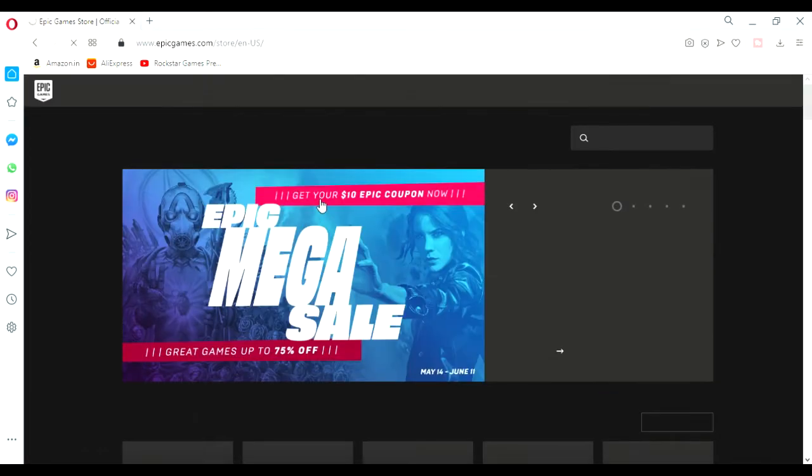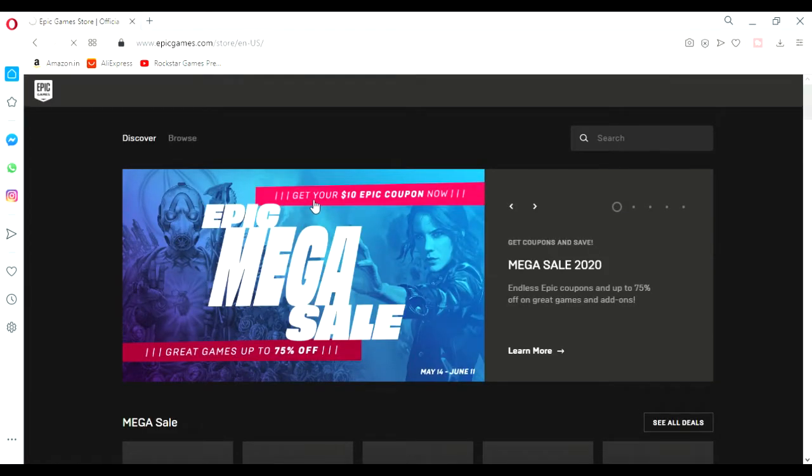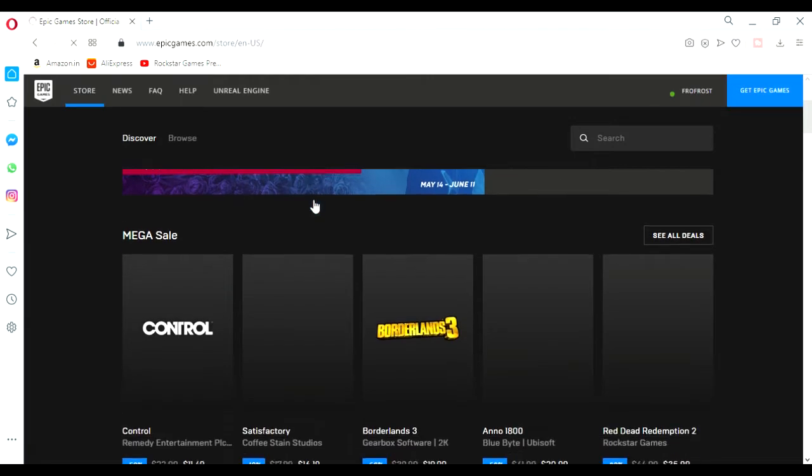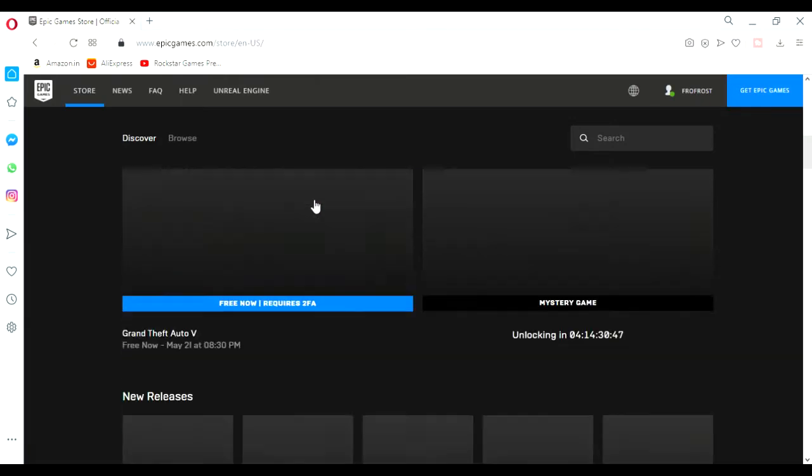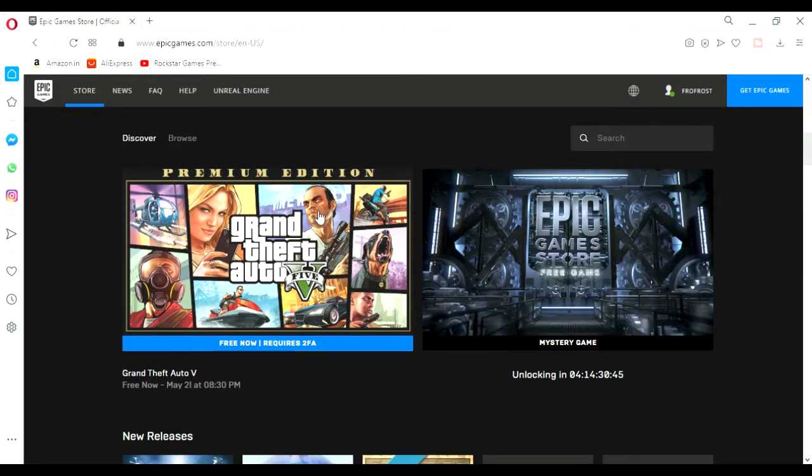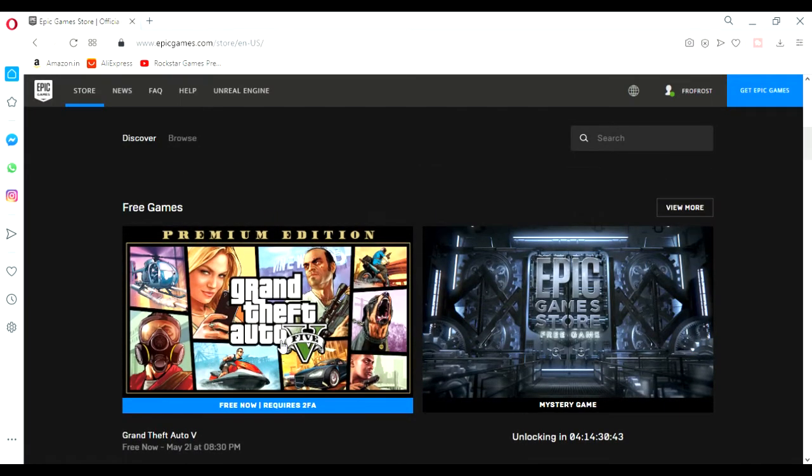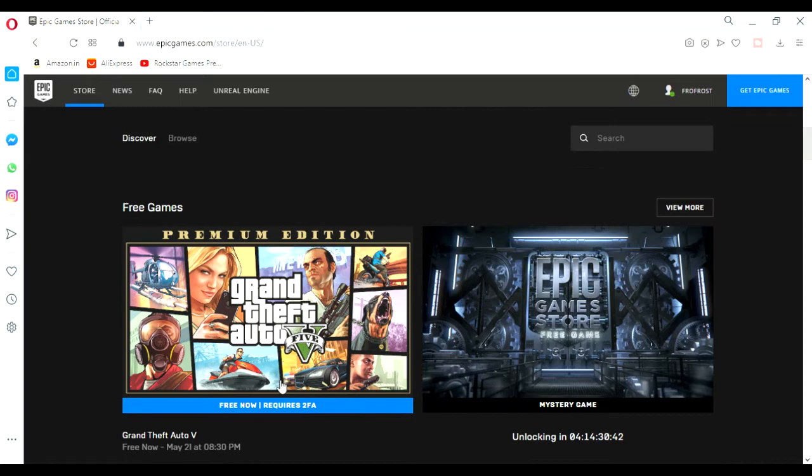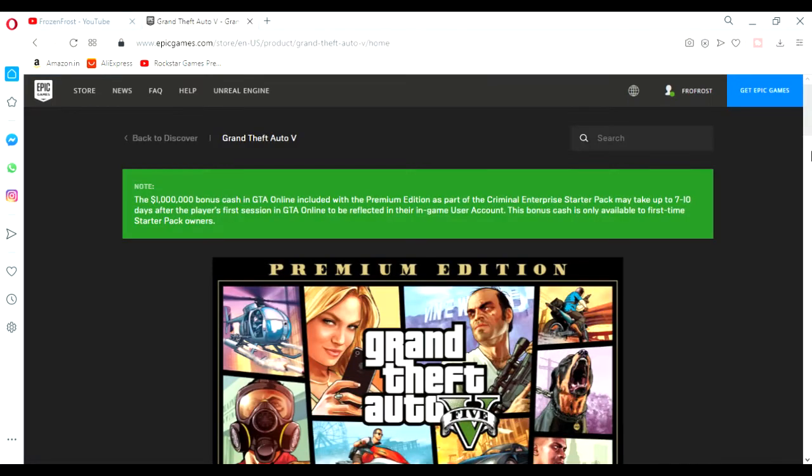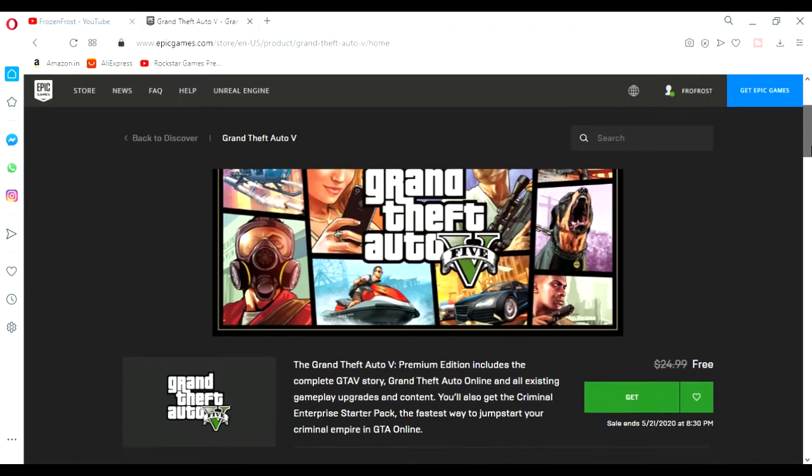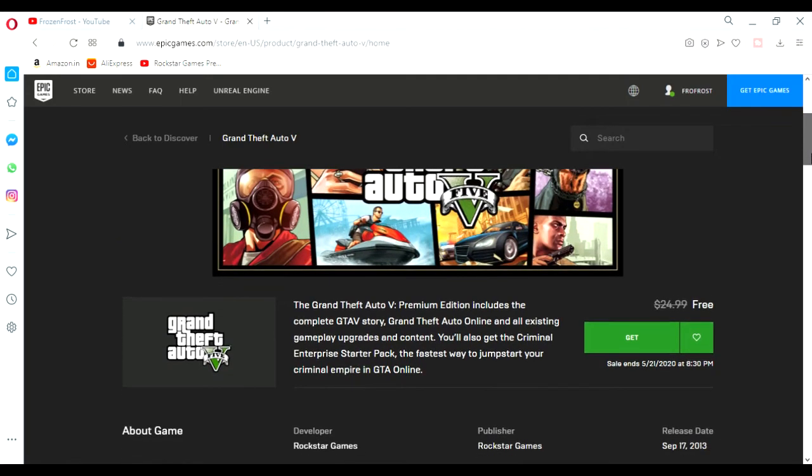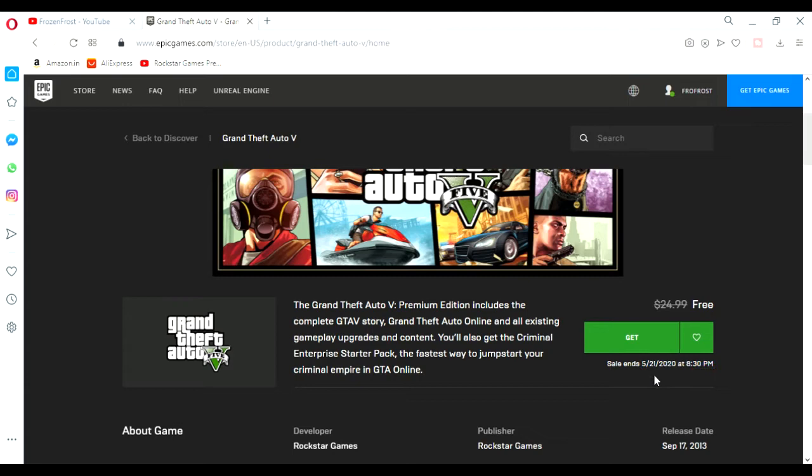And there it is, GTA 5 is free. So just click on free now. Now the page has been loaded, so there will be an option to get. Just click on get. By the way, the game is available till 21st May, so you can claim it now and the game will be yours forever.